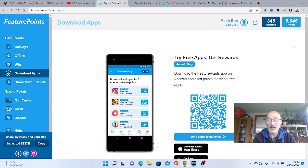And as you can see in FeaturePoints, I've just got over 5,000 points there as well, which I think 3,000 points will give me another $5. So very simple, very easy to do.